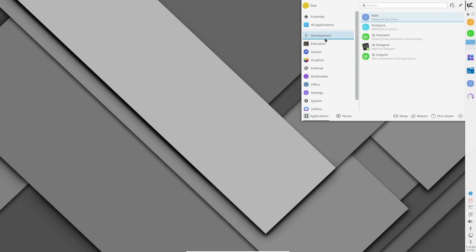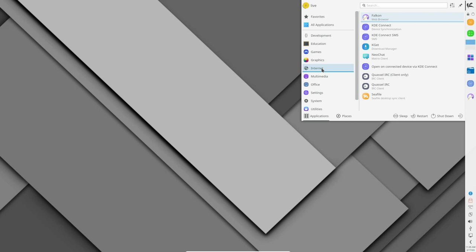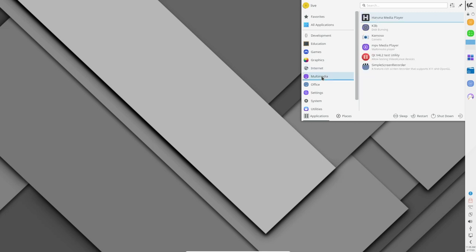The default Midna theme is beautiful and offers a clean and professional look to the desktop. Users also have the option to switch to the Midna Dark theme, which offers a more relaxed and comfortable look to the desktop, especially in low-light settings.